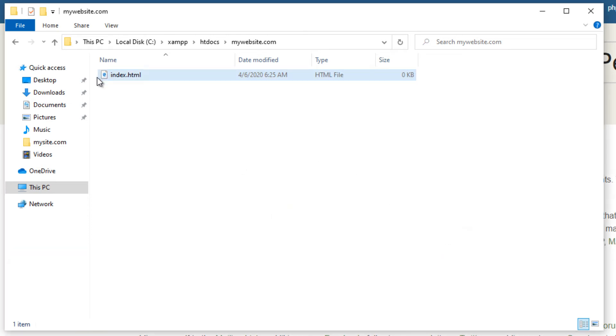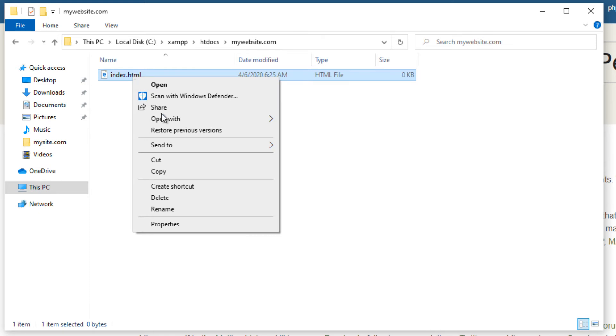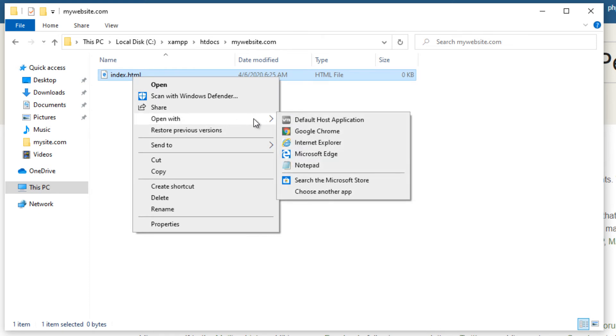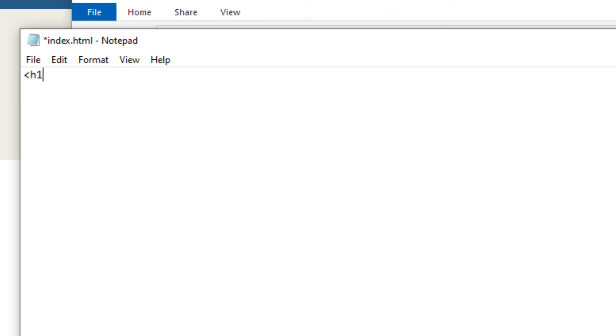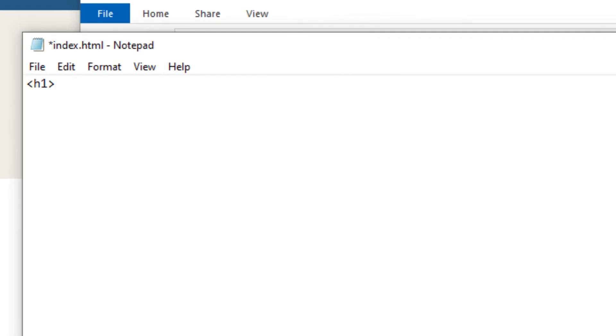Now let's edit the website content. To do that open the HTML web page using notepad or any other text editor. I'm going to type some text between opening and closing h1 tags.